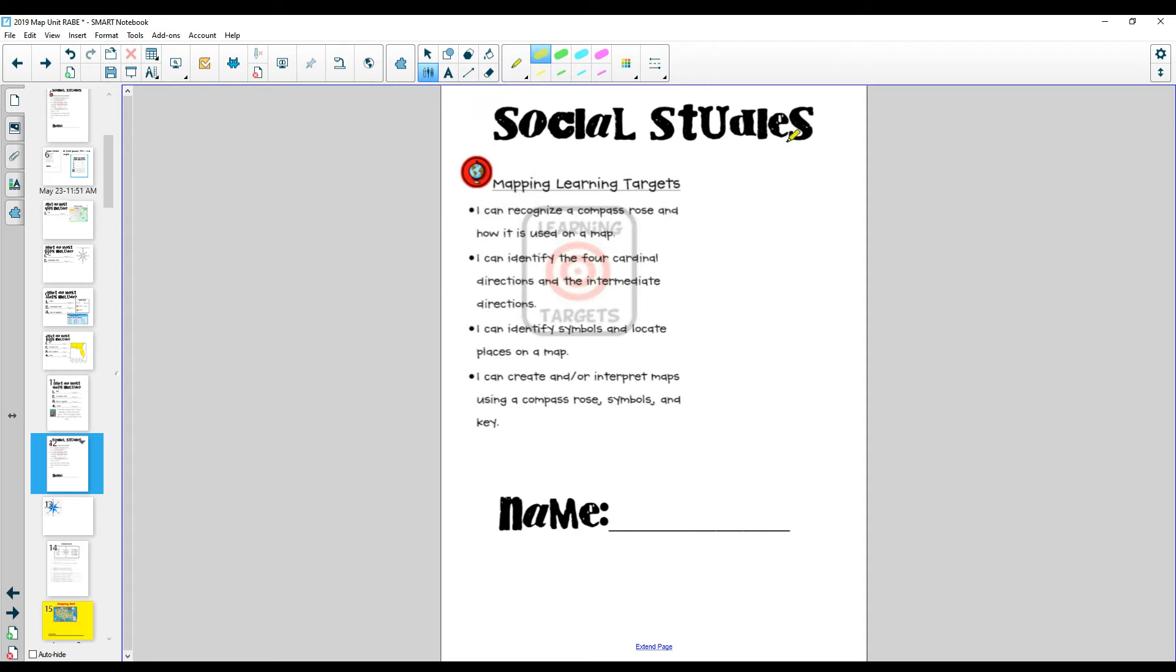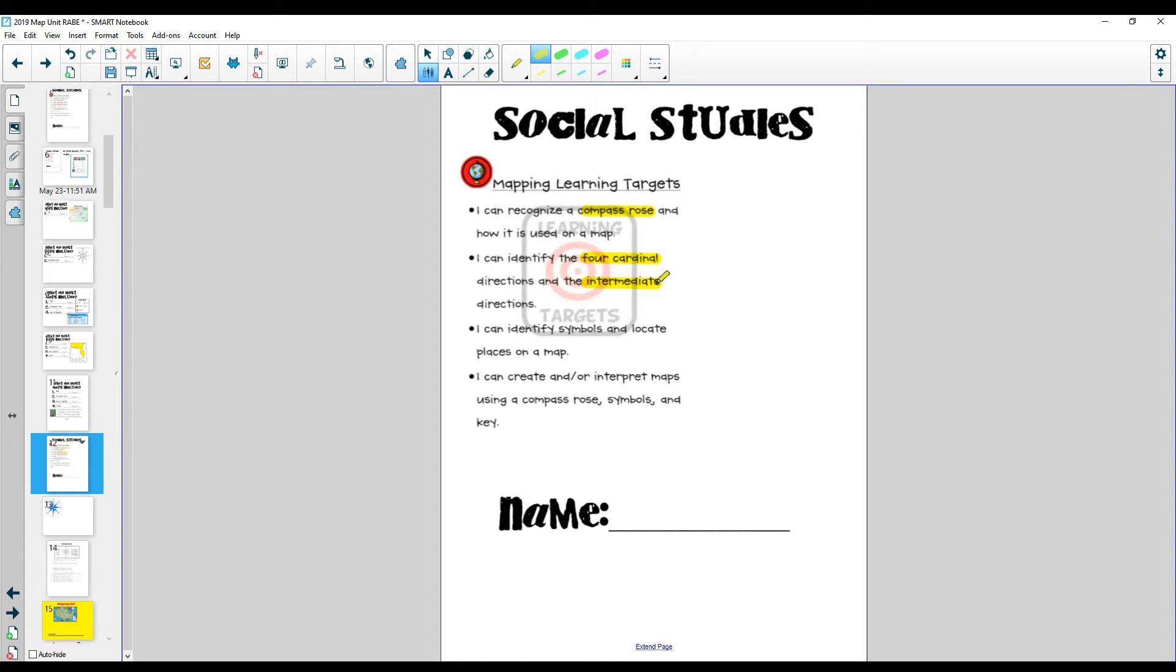Hi third graders, we're back to maps. Remember that our learning targets are: I can recognize a compass rose and how to use it on a map, I can identify the four cardinal directions and the intermediate directions, which we're going to do today.